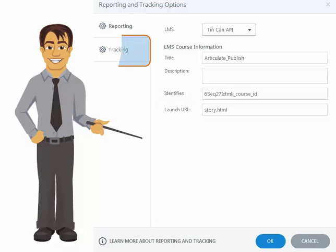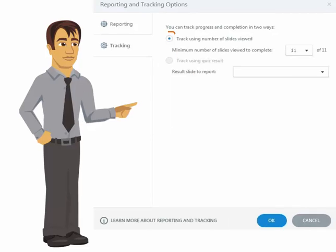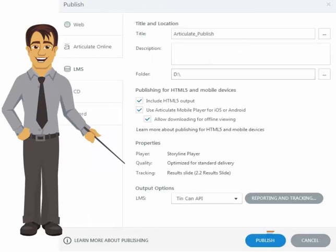Let's go to Tracking. Select Track Using Quiz Result for tracking a course with a quiz. Select Track Using Number of Slides Viewed if your course doesn't have a quiz. We will click on Publish to move ahead and publish the course.